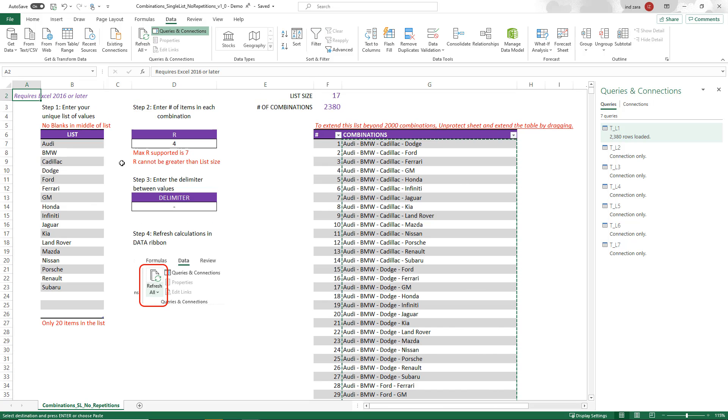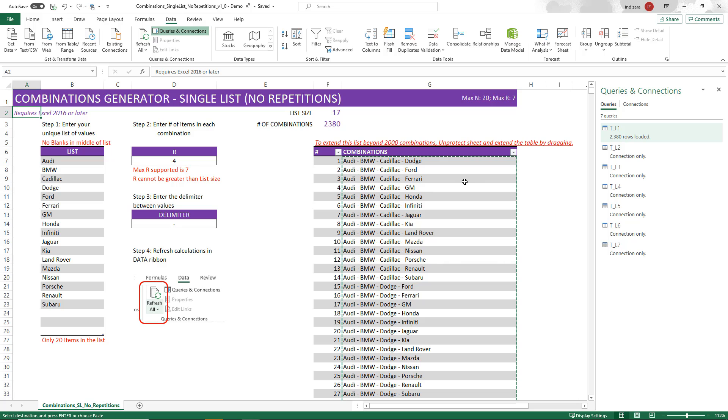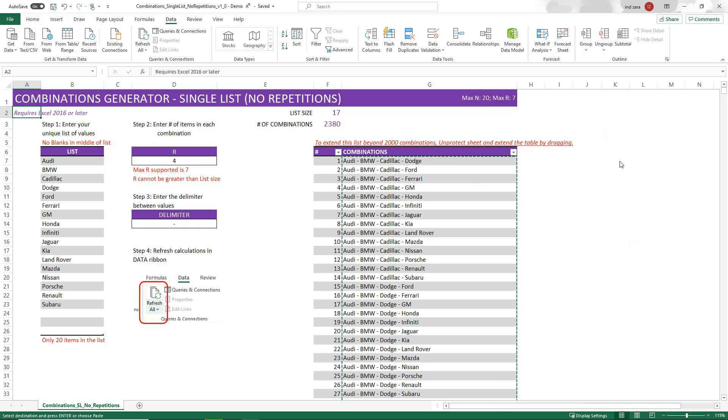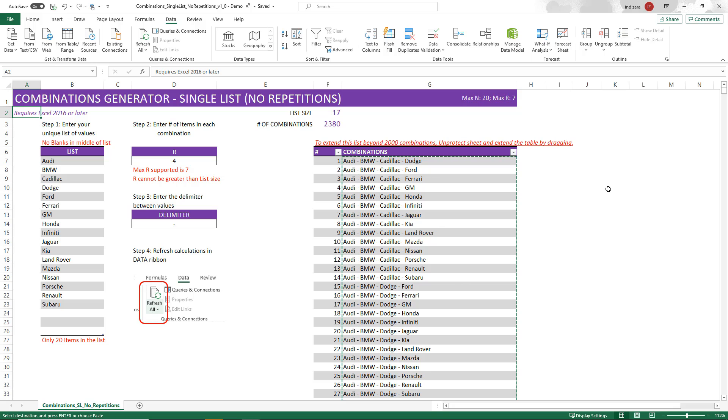If you have any questions about the functionality of this template, please let me know. As I mentioned, if your needs are slightly different in terms of N and R or other features, please let us know. And we will be happy to take that as a customization project. Thank you very much for watching. I'll see you in the next video.